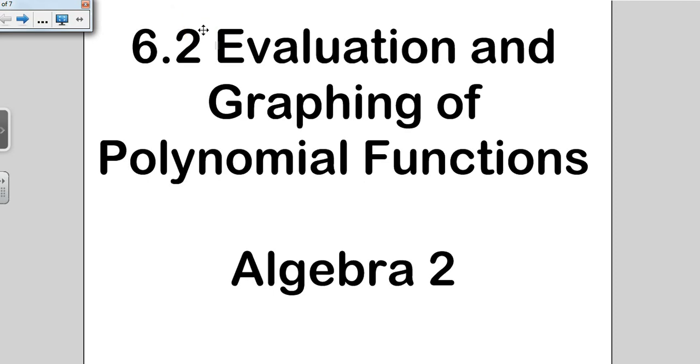Our lesson on 6.2 is going to cover evaluating, classifying, and graphing polynomial functions. So let's go ahead and get started.